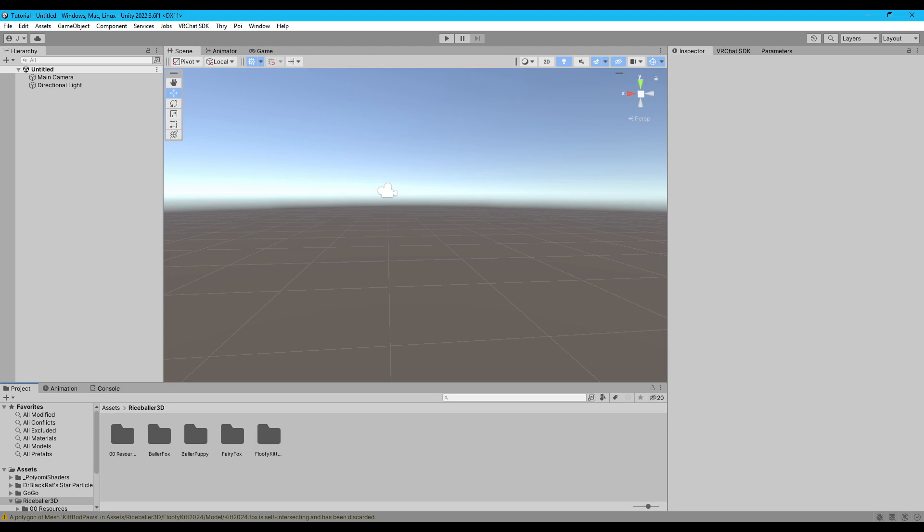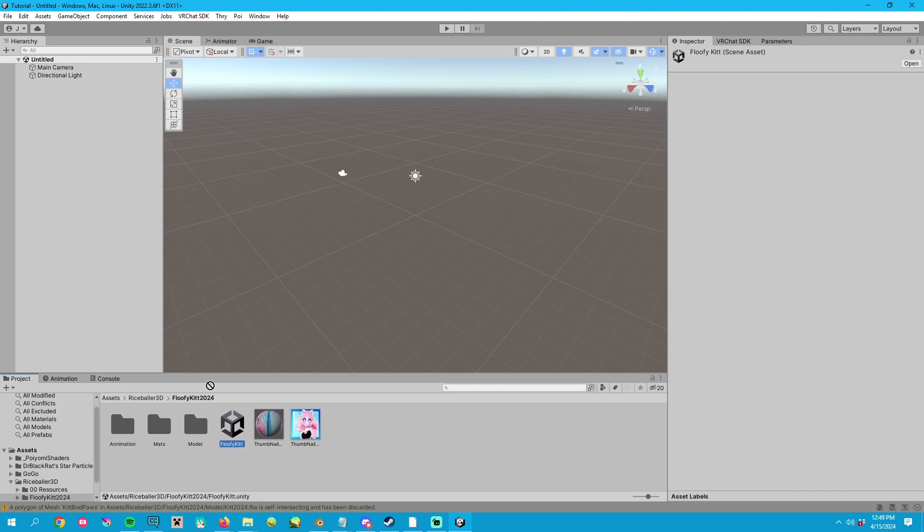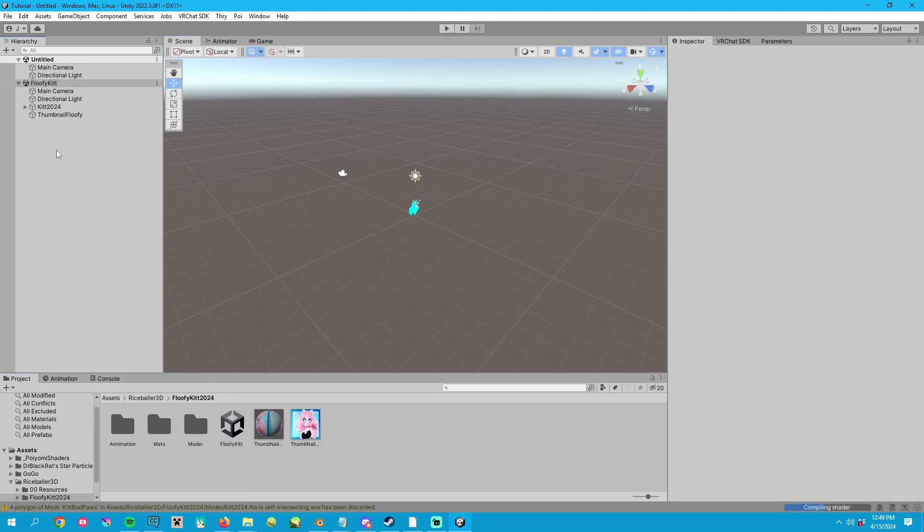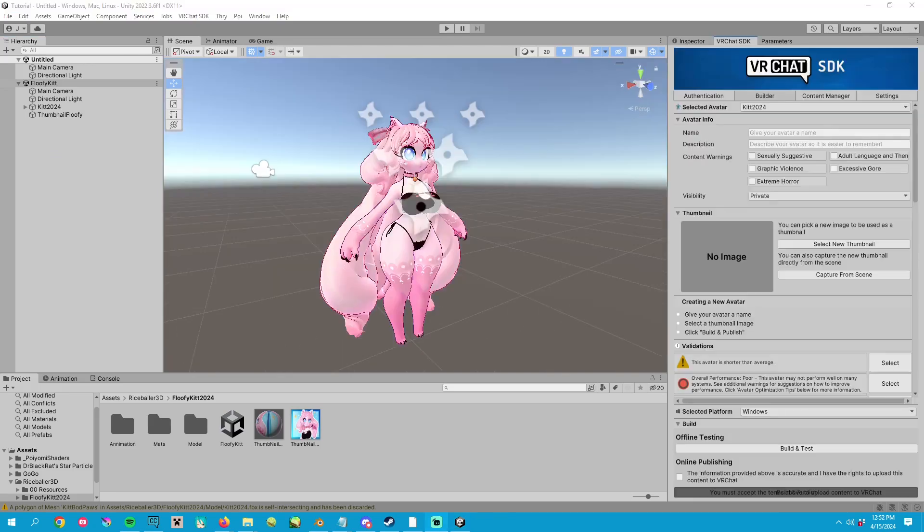From within the folder of the avatar you just purchased, in this case, floofy kit, you should see a scene. You're going to click on that scene and drag it from the asset browser into the hierarchy.